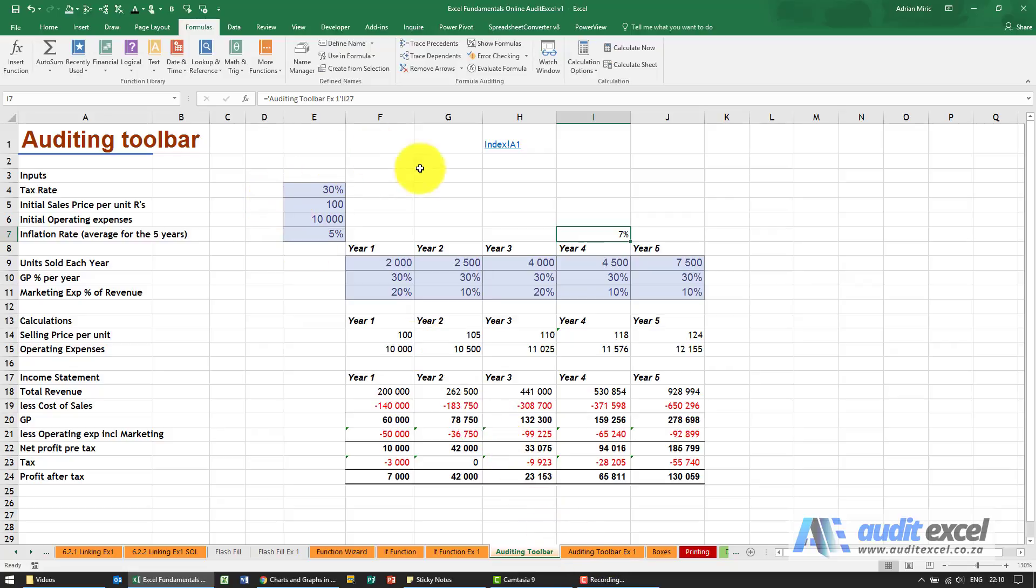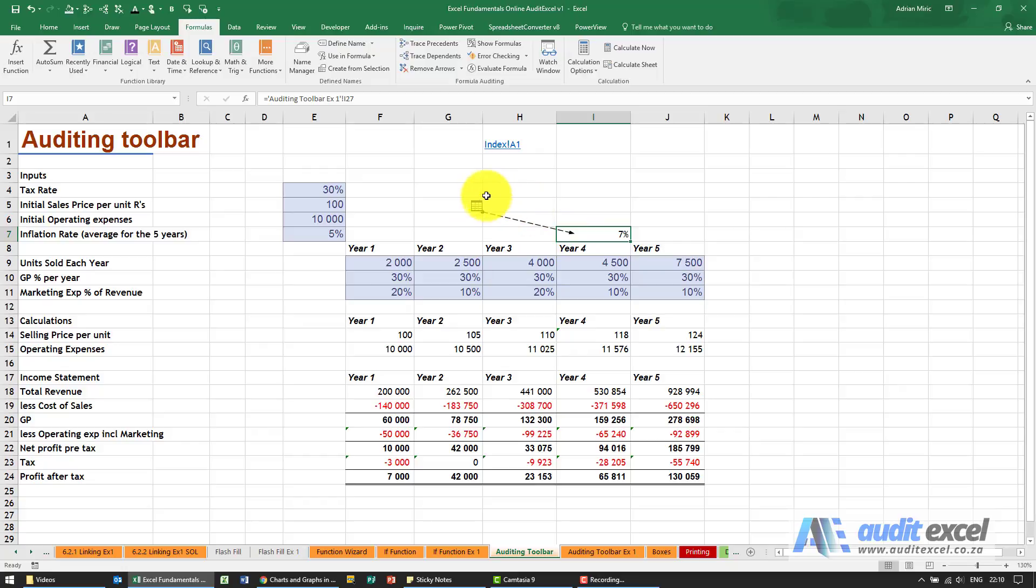When I click on the trace precedent button, you'll see it gives us a dotted line with another sheet icon, so it's telling you that this is looking outside of the sheet, either to another sheet or another spreadsheet.